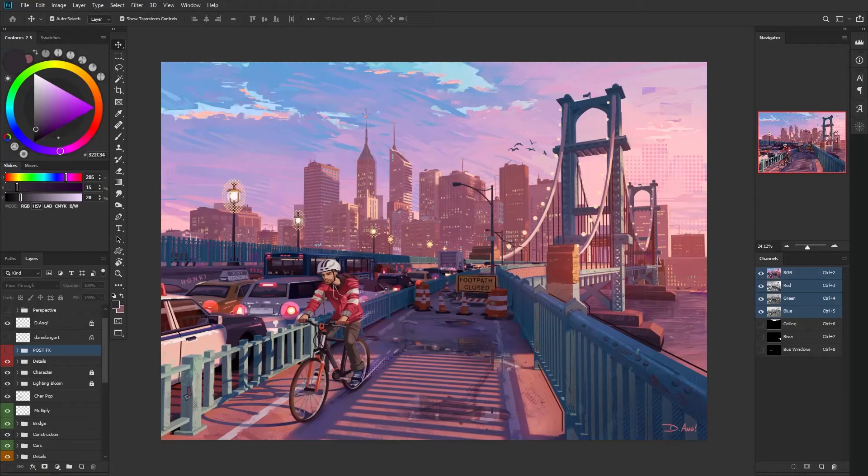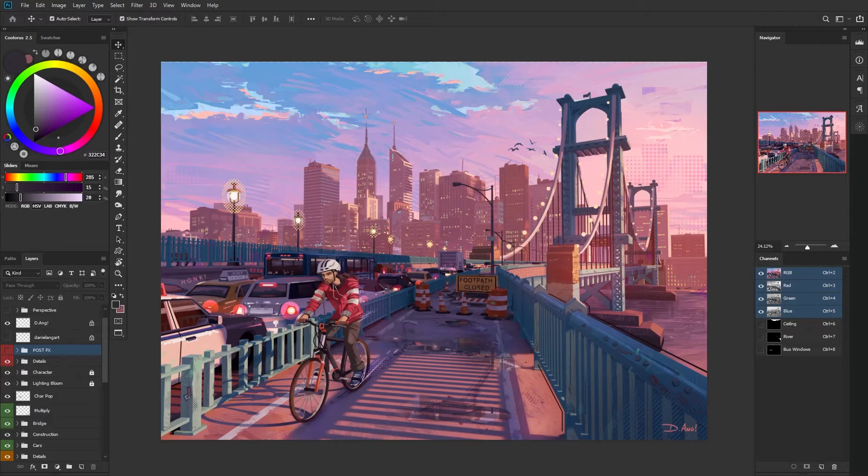Hello everybody and welcome back to another video. My name is Daniel and I am a 2D illustrator. In this one I'm going to be breaking down some of my post processing effects that I like to use in Photoshop once I've finished painting everything.